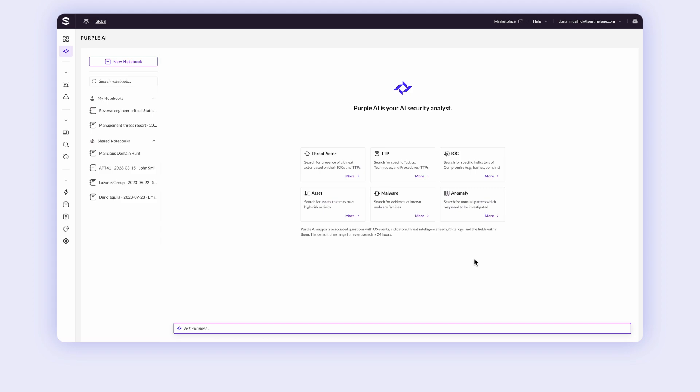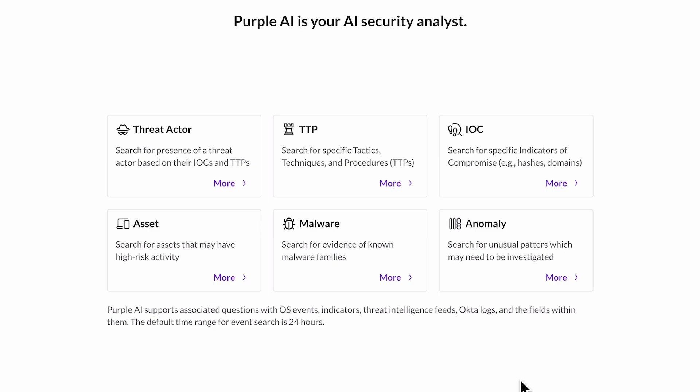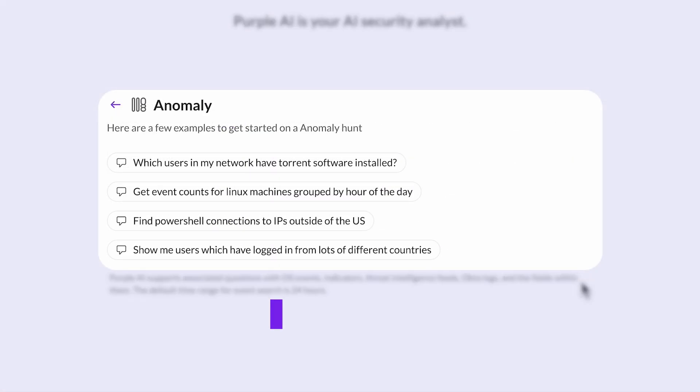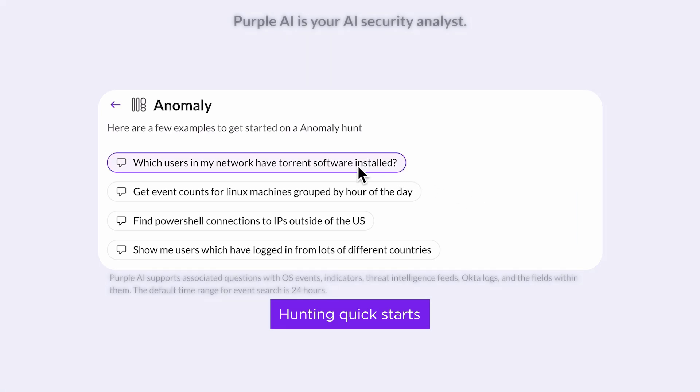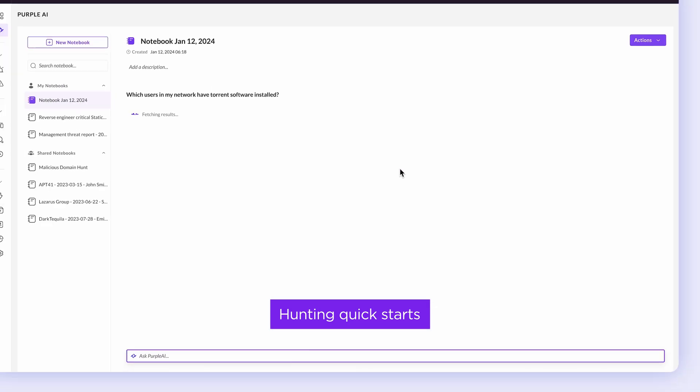Threat hunting and investigations can be long and complex, particularly for junior analysts. Purple provides hunting quick starts so you can proactively start hunting for threats.